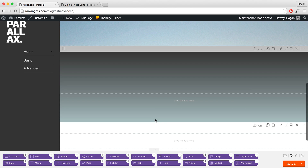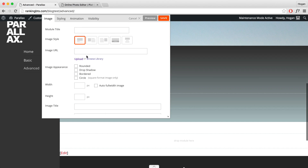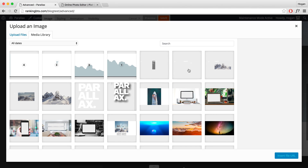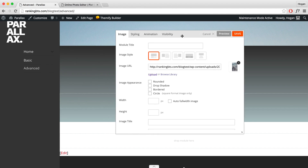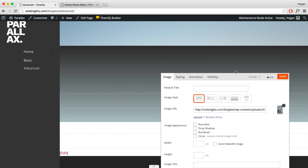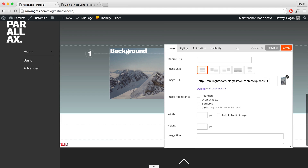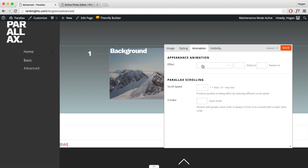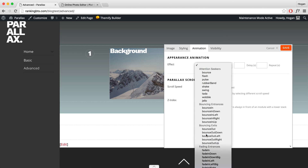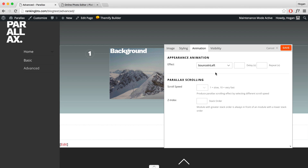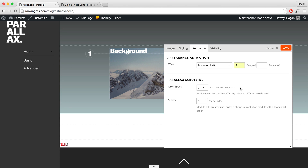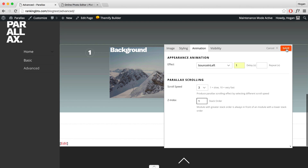Now we want to set in an image module. Set the Image URL by clicking Browse Library and upload your image, then click Insert file URL. Preview it to see what it looks like. Go to Animation and set it to bounce in from the left-hand side. When setting animations, it's important to be consistent. Set the delay to about 1 second, scroll speed to 3, and z-index to 1. Click Save.